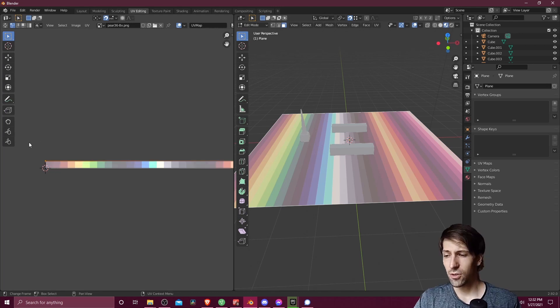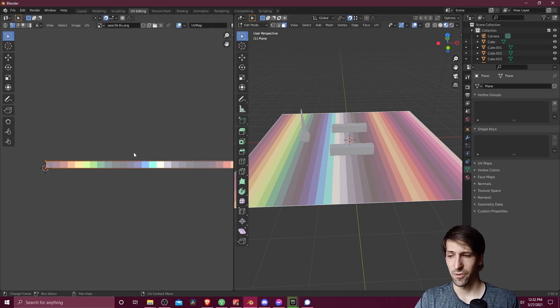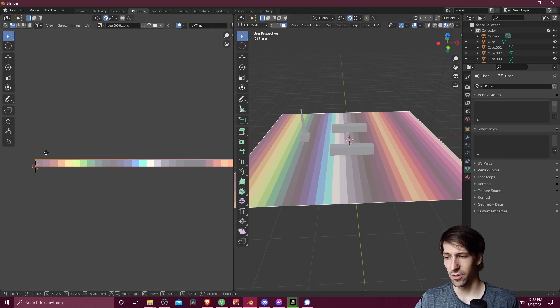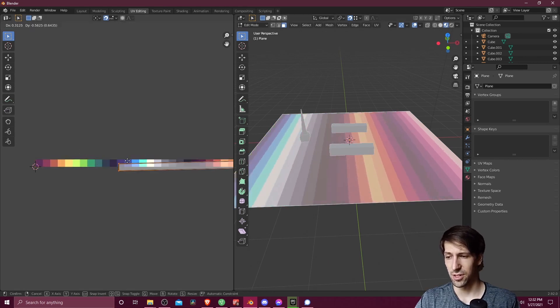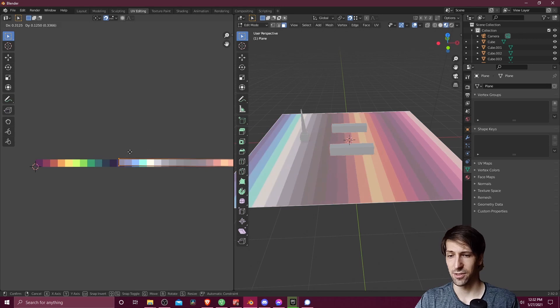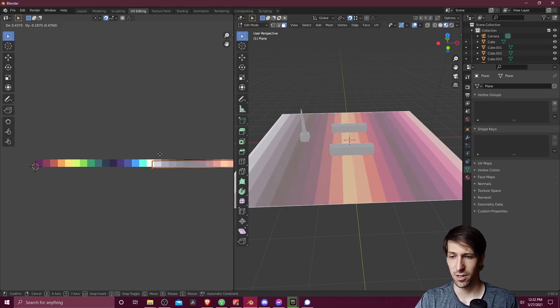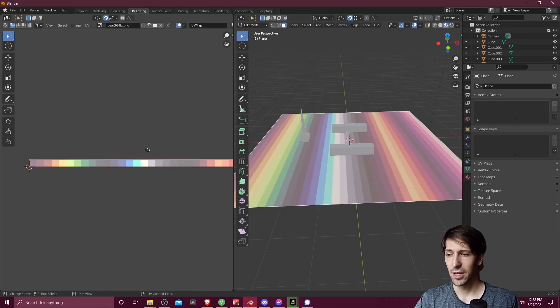So we could select the individual vertices that correspond with the face vertices over here, and then hit G to move them around. And as you'll see, that will change what's going to end up displaying on that face.